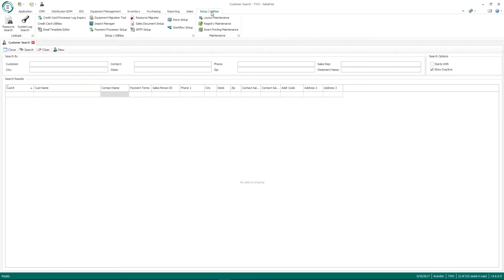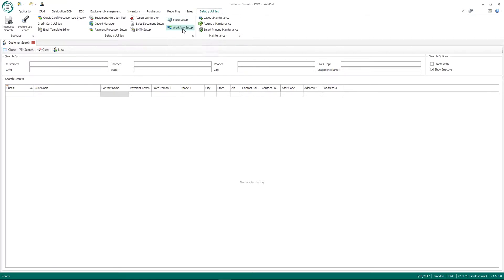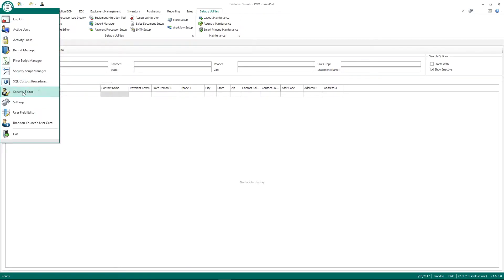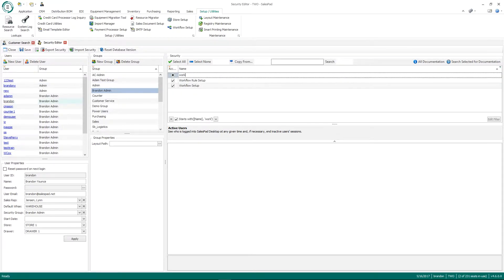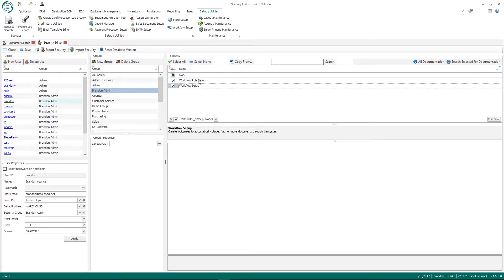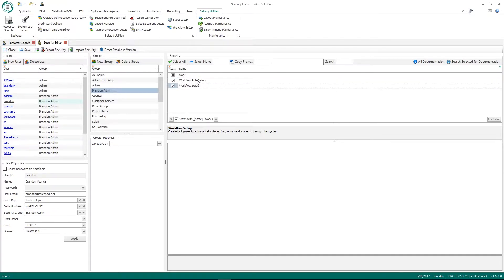If I go to the Setup/Utilities tab you'll notice there's an option for workflow setup. Before we go into workflow setup I want to talk about the security around the workflow screen. I'm going to go to the admin menu and click Security Editor and filter for workflow. There are really no sub-settings around these screens — it's just whether the group has access to workflow setup and workflow rule setup. Workflow setup is an admin function, so I'd suggest only allowing your admin or higher-level security groups access to it.